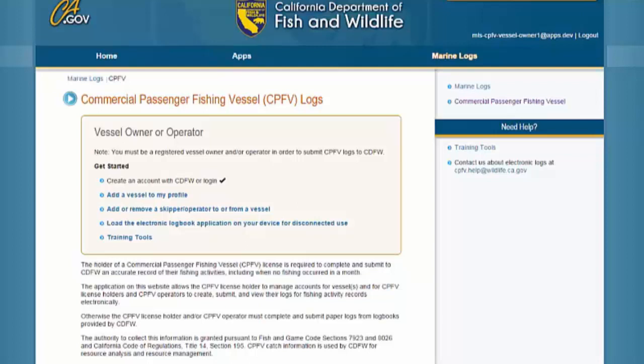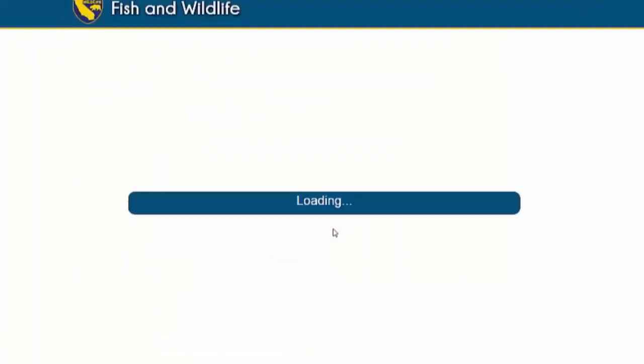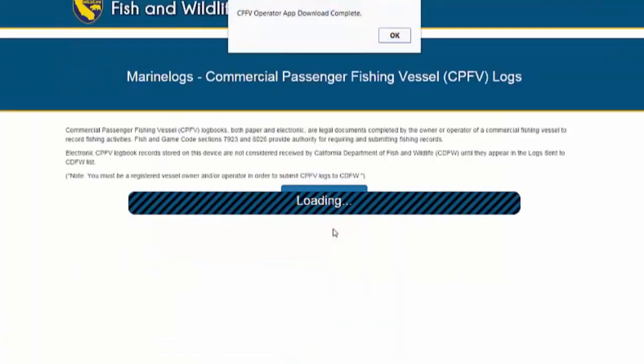After logging in at the CPFE Logs homepage, select the link that reads: Load the Electronic Logbook Application on Your Device for Disconnected Use. You will see a message letting you know that the app is downloading. Click the OK button.